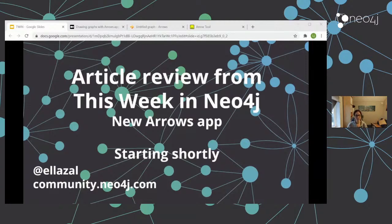Keep an eye on Twitter. You can find me at LLazal, or keep an eye on the Neo4j account at Neo4j. I'm going to do something fun very soon. But let's move on to today's session.